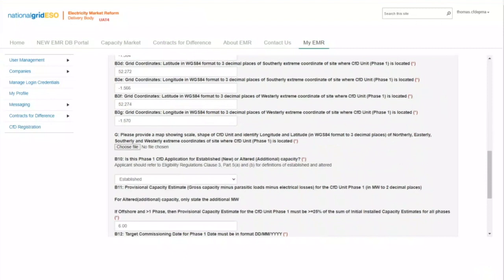The map will need to meet the allocation framework definitions of a map, which means a map showing the scale, name, shape of the CFD unit, and the longitude and latitude in WGS84 format to three decimal places of the northerly, easterly, southerly, and westerly extreme coordinates of the site where the CFD unit is located. The Ordnance Survey grid reference in question B2 should be for the centre of the site.